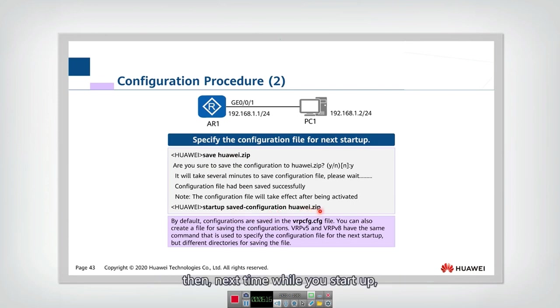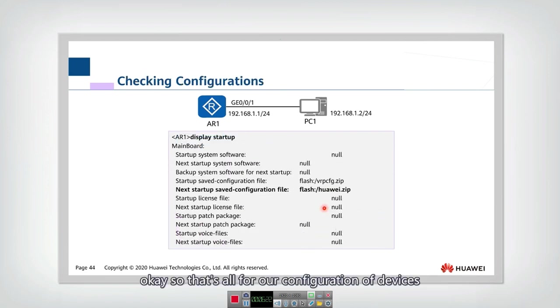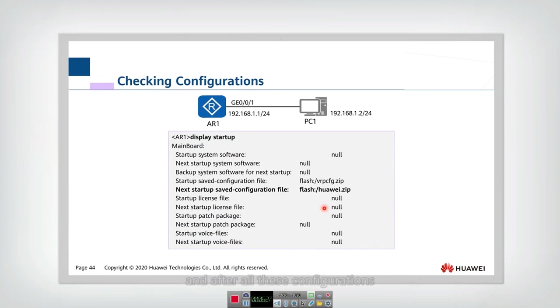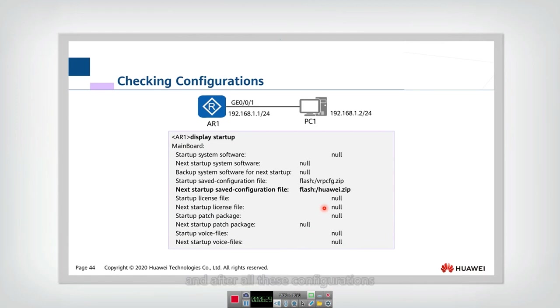Which is the startup saved configuration huawei.zip. Then next time when you start up, you can use this configuration to start. So that's all for our configuration for our device.